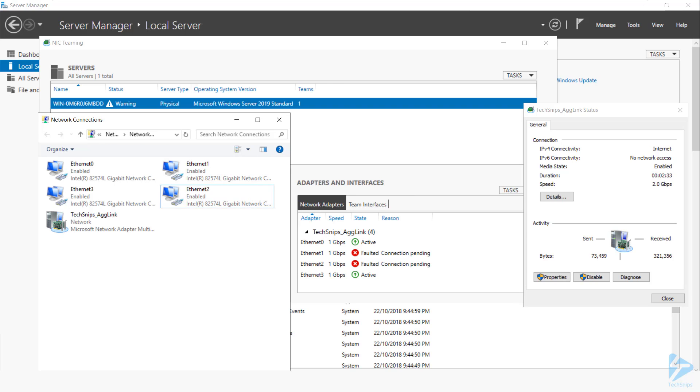It takes about another 30 seconds for them to come online after being re-enabled, but after a short wait, you'll see that all links have come up as active, and our aggregated link's connection speed has gone back up to four gigabits per second.